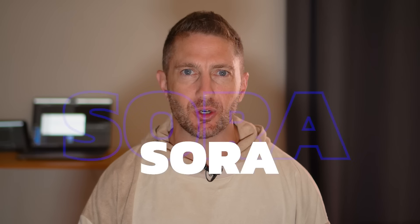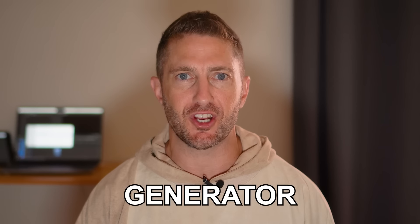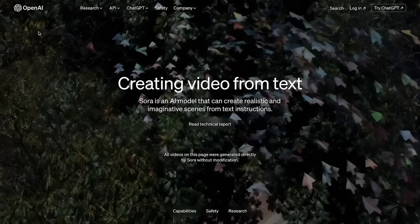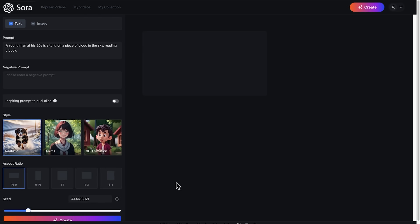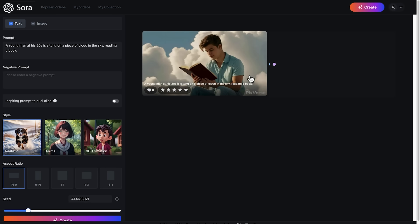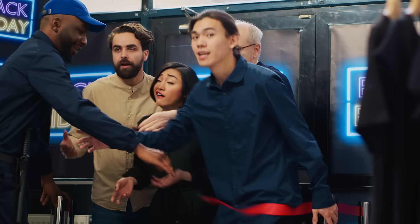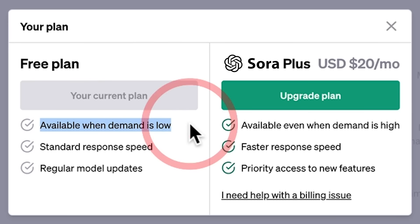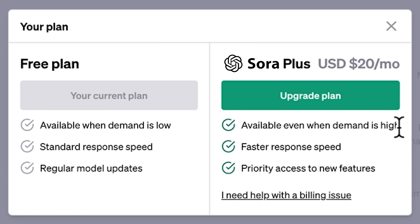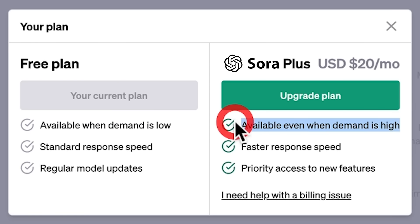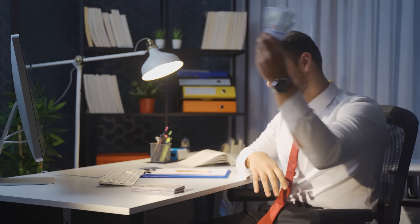As I'm sure you know, OpenAI Sora AI Video Generator was recently announced, and its capability is absolutely mind-blowing. So in this video, I'll show you what the Sora interface will look like, when you'll be able to use Sora, how to get Sora early access, how to use Sora for free versus the paid Sora Plus subscription, and how to make money with Sora. Let's get started.